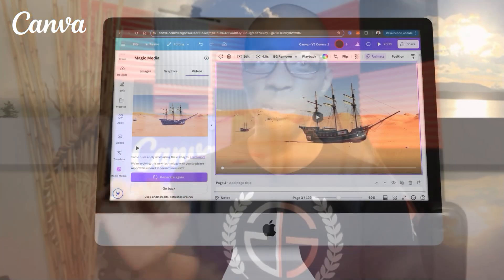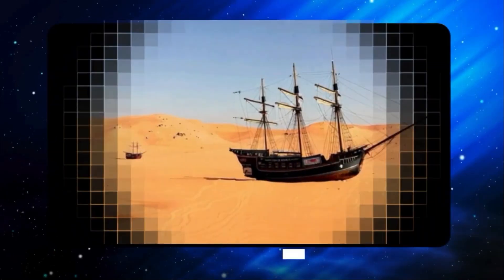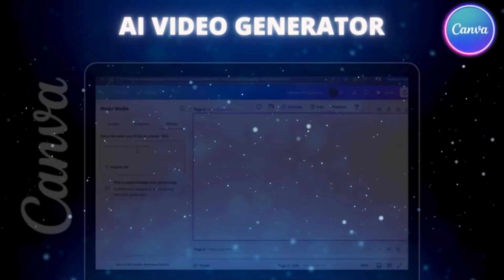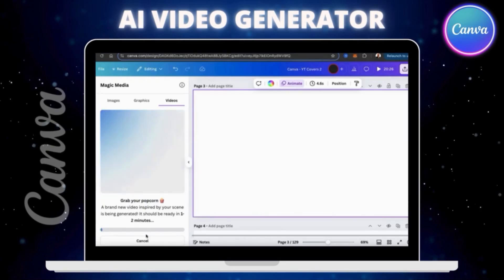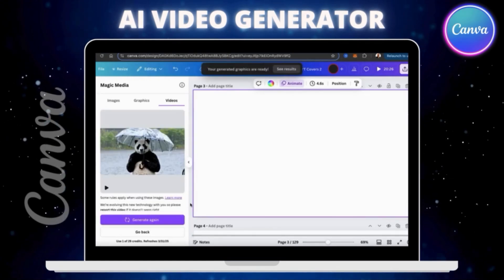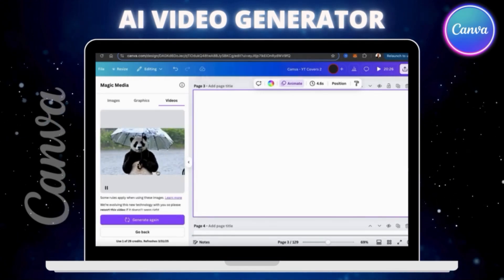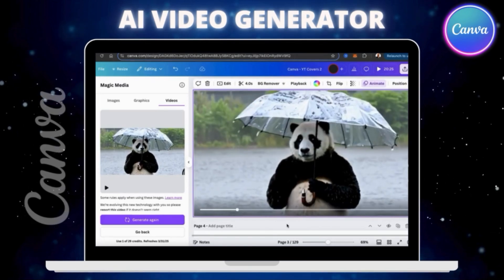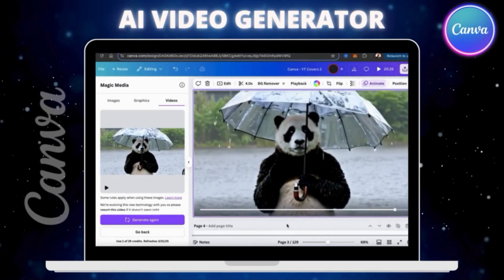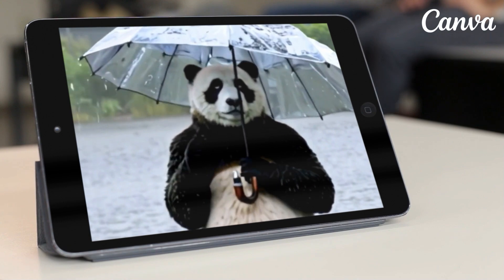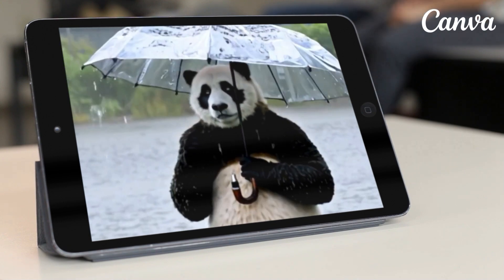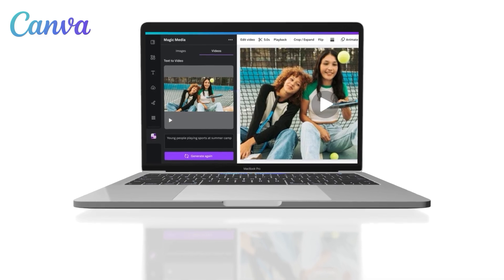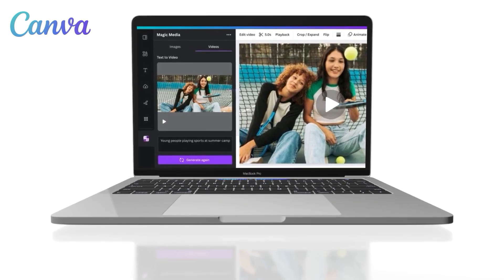In this video, we'll be taking a look at Canva's AI Video Generator and generating various videos to test it out. On Canva, we can easily turn text prompts into any video that we can imagine. Simply describe the video that you want and the AI Video Generator will instantly bring your ideas to life. Whether you need to add dynamic visuals to a presentation or just want to generate a cool video clip for social media, you can now do this with a few clicks on Canva. So let's head over to Canva and see what the AI Video Generator can do.